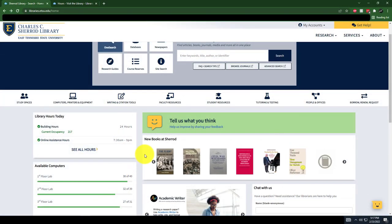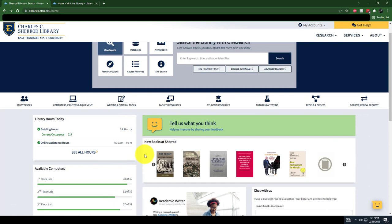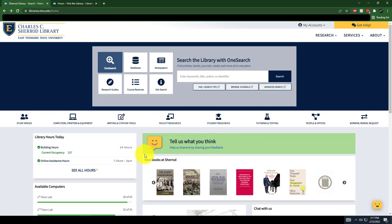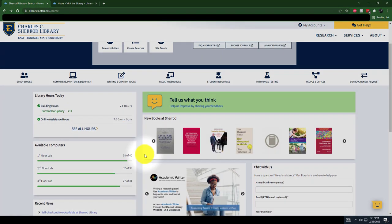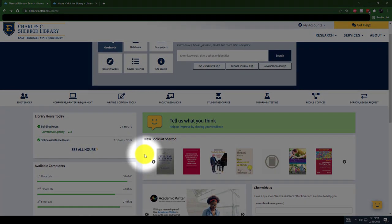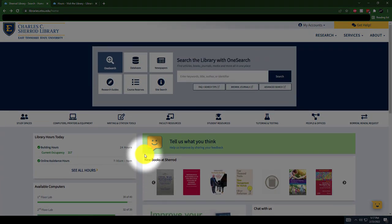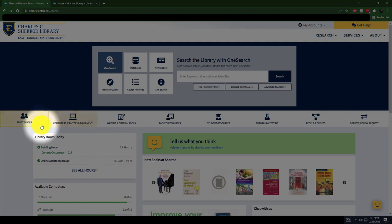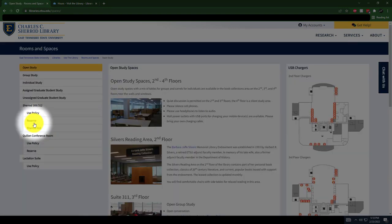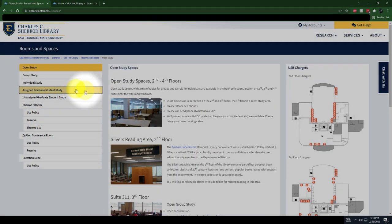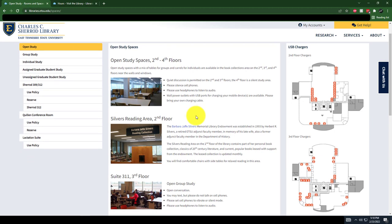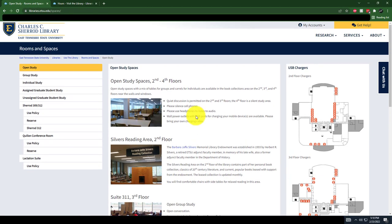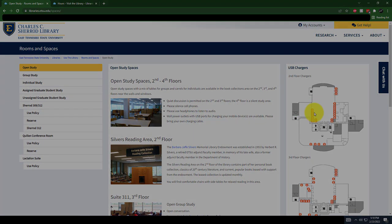The Sherrod Library is the place to go if you need help with research, but we also provide great places to study with open study spaces, both for individuals and groups. The library has four floors, which contain both silent and conversational study spaces. Each floor of the library grows quieter as the floors go up.